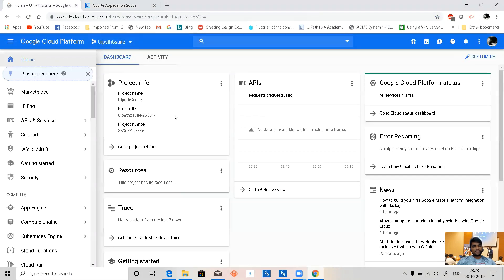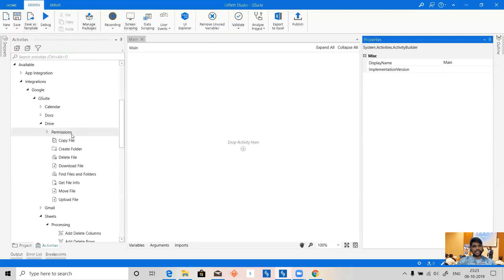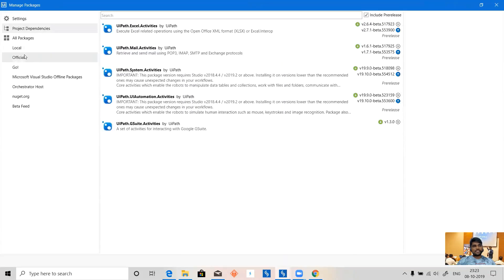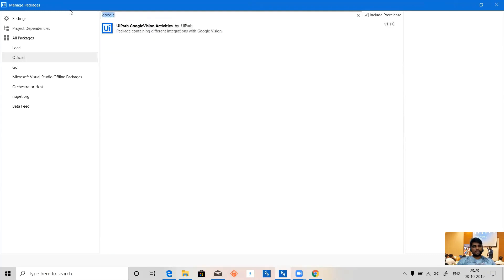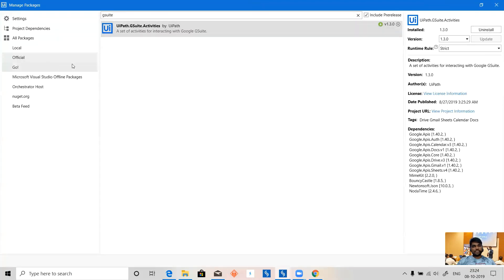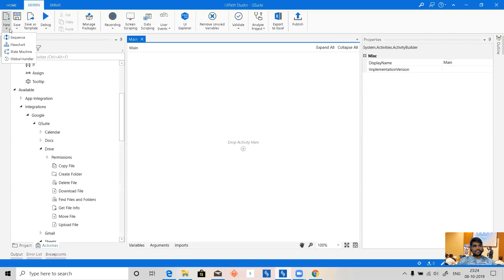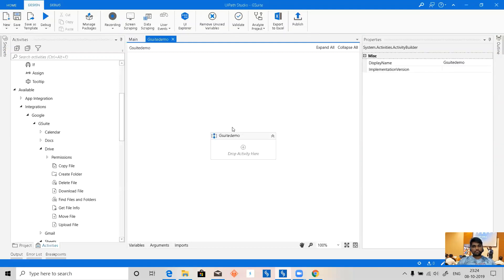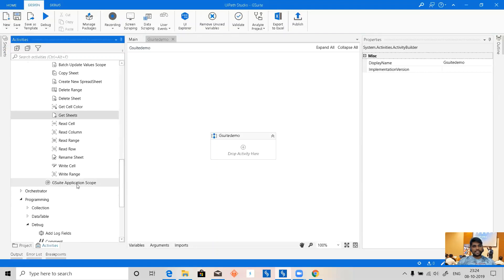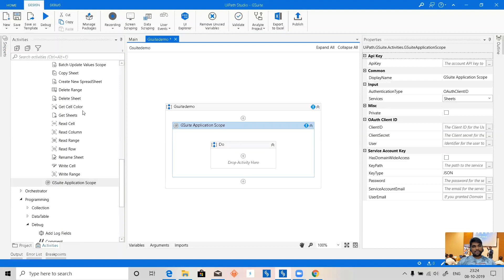If you want to use Google Sheets using UiPath, you can directly use HTTP calls. But we also have Google Suite activities provided by UiPath. Go to Manage Packages in the official feed — search for G Suite — so we have G Suite installed. I'm not going to install it again. Let's close it and start a new sequence called G Suite Demo.